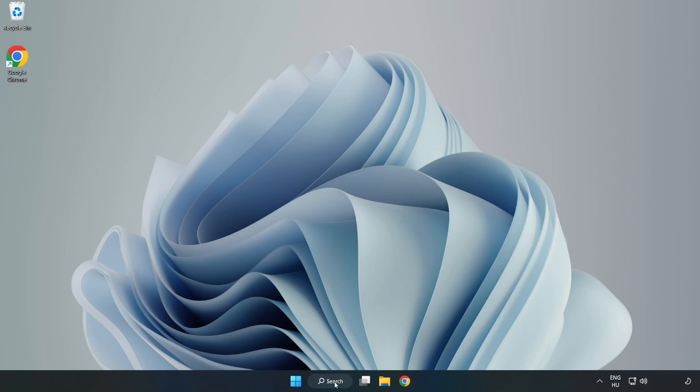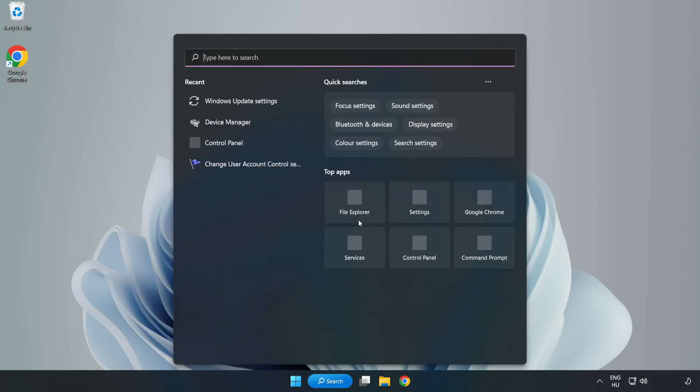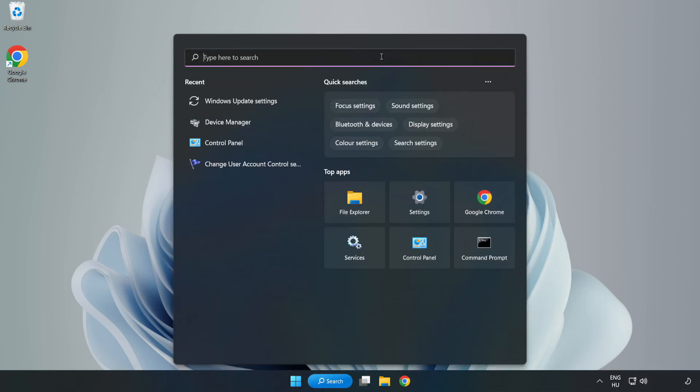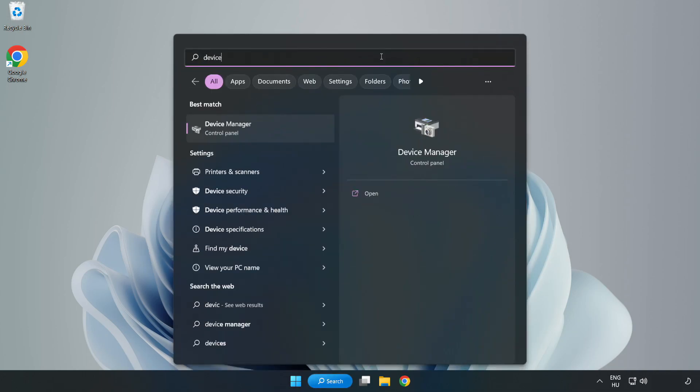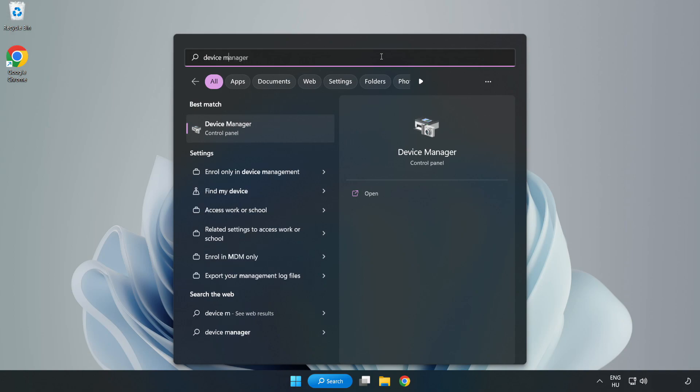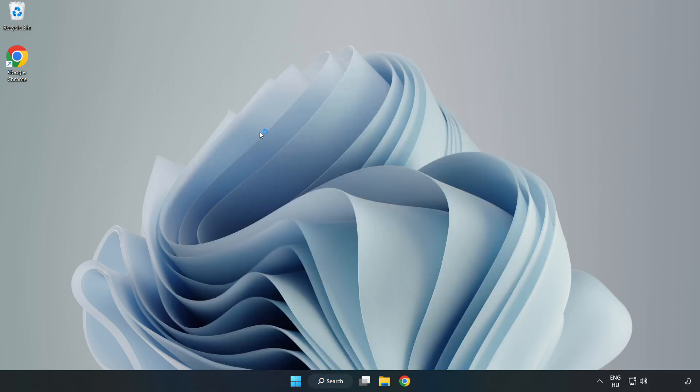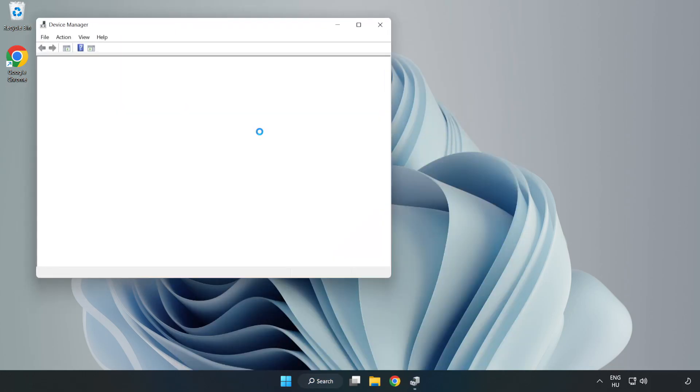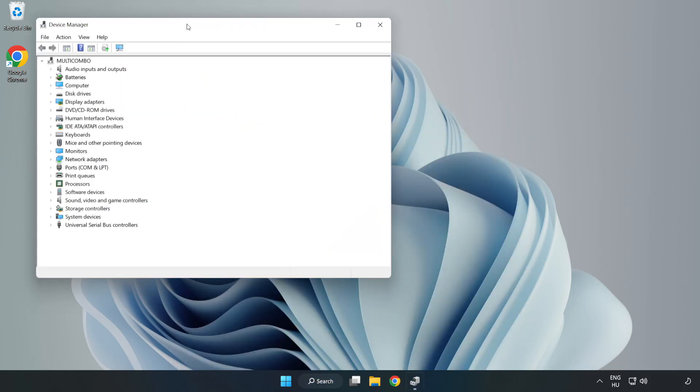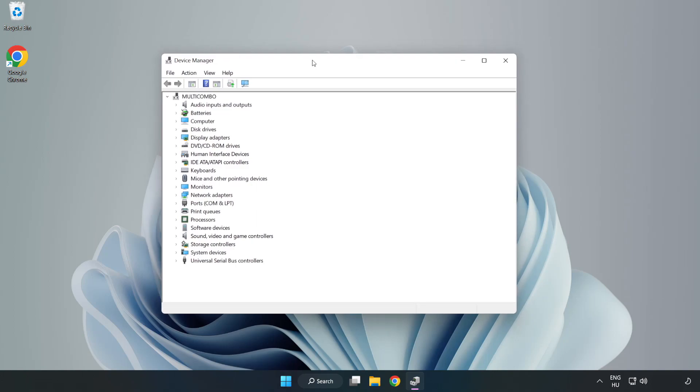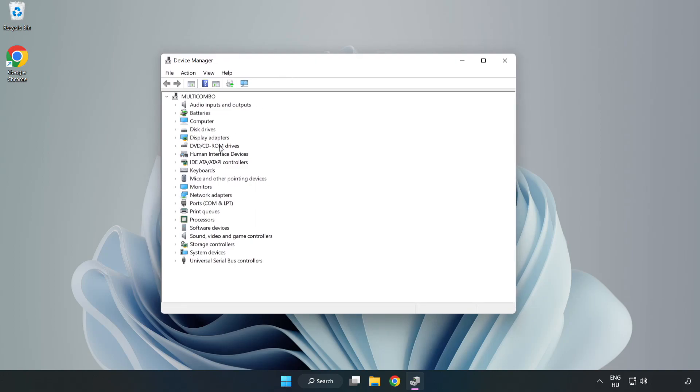Click search bar and type Device Manager. Click Device Manager. Click Display Adapters.